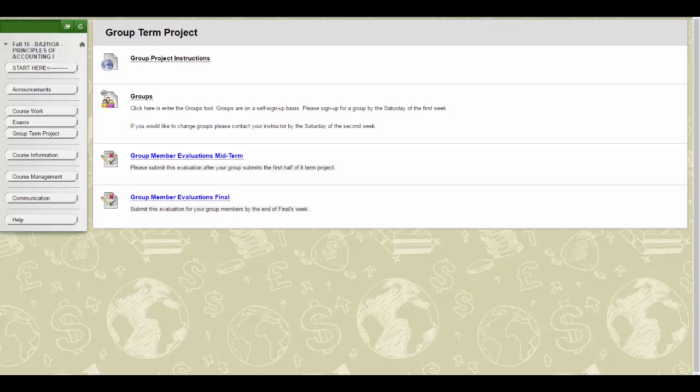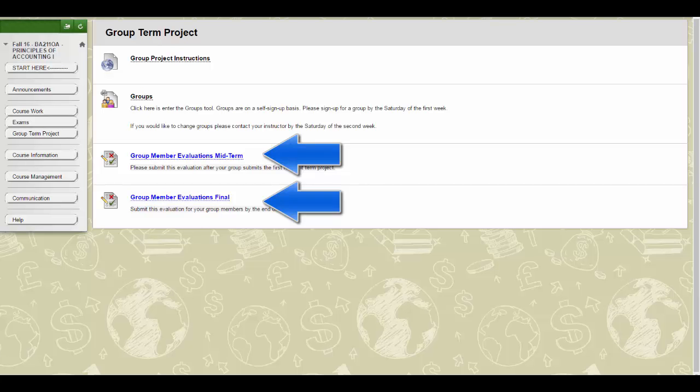On the due date for each part, you will need to submit a group evaluation. The results of this evaluation will be factored in to the points awarded for the project.